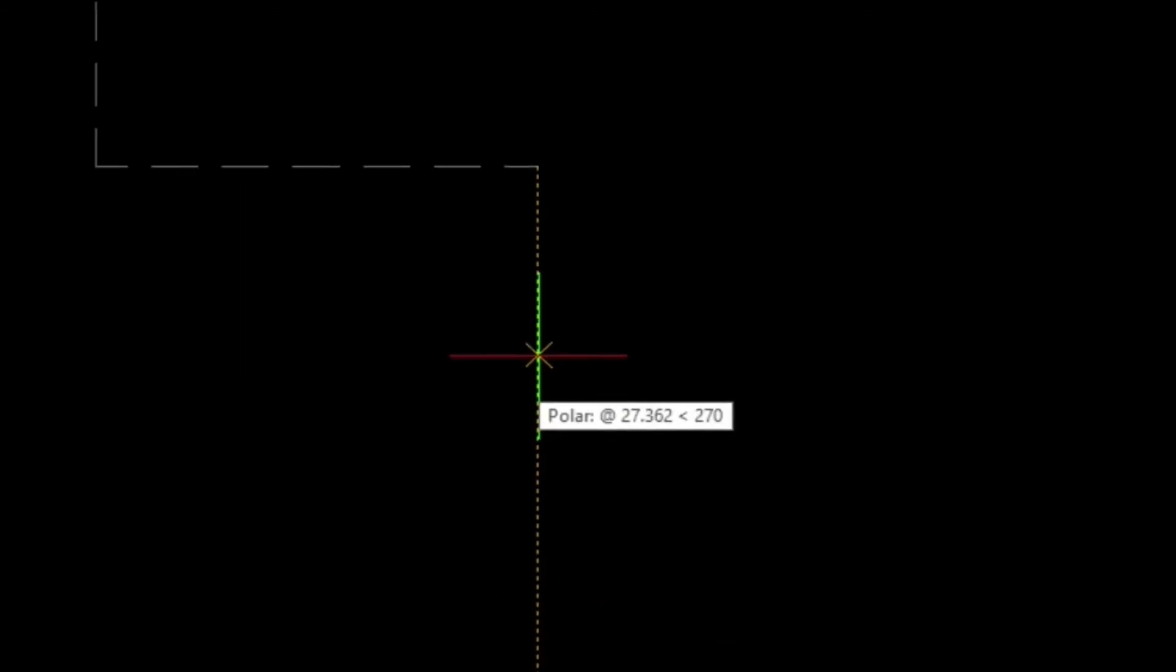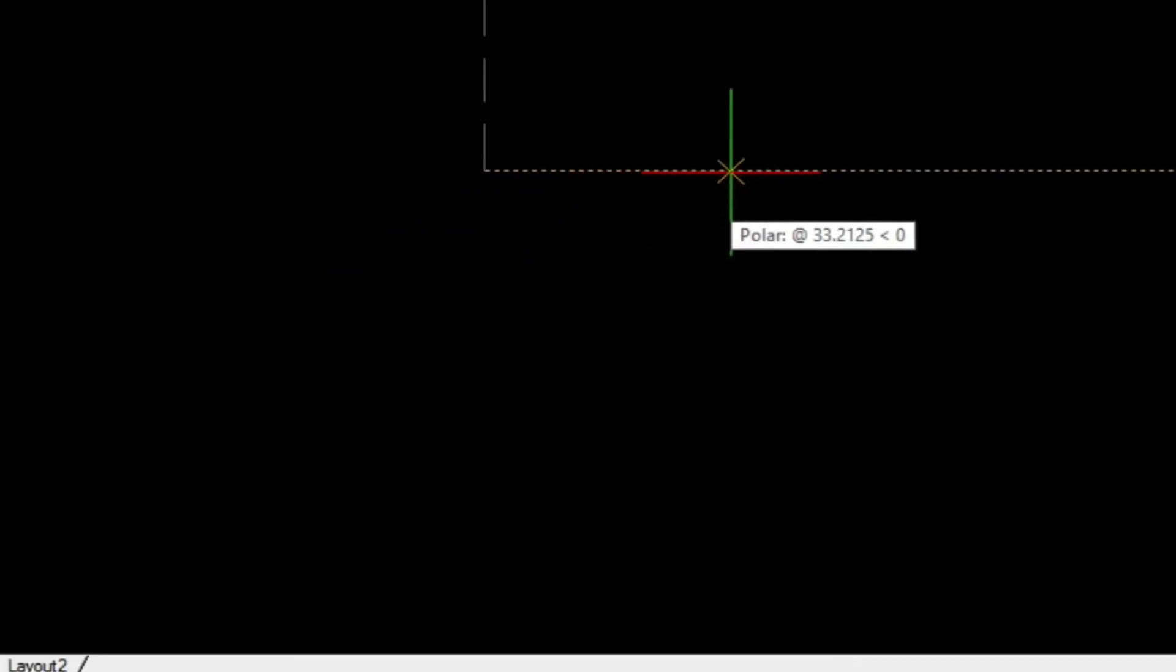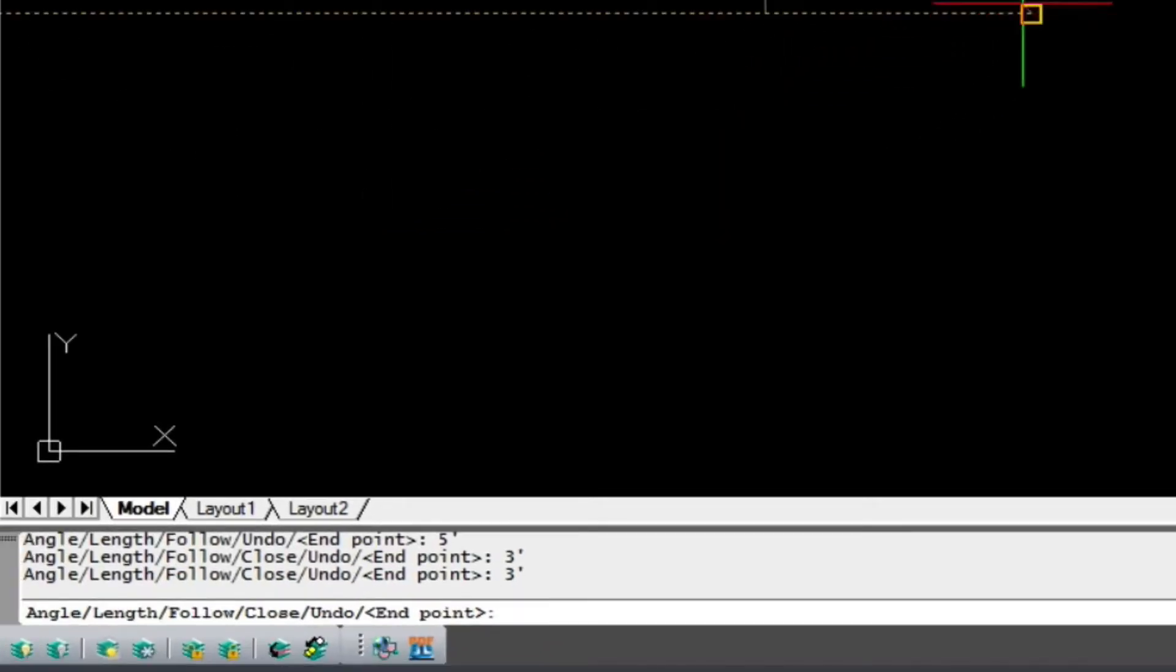Again, we'll go down, hold the cursor, and type in three feet. And then same thing here. So this way we can input our construction lines very quickly.